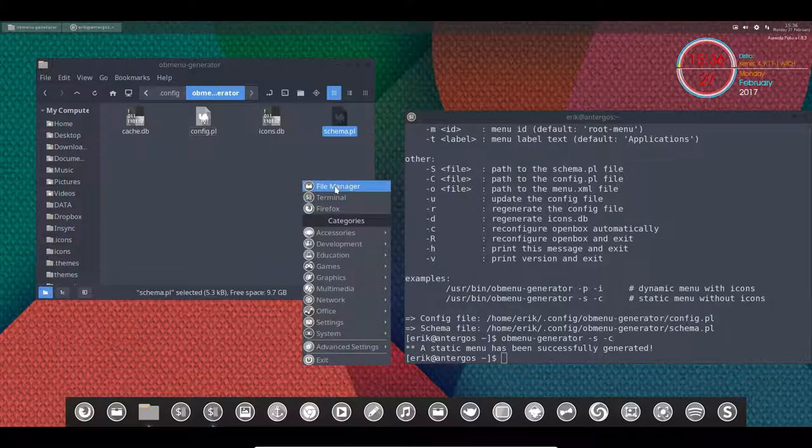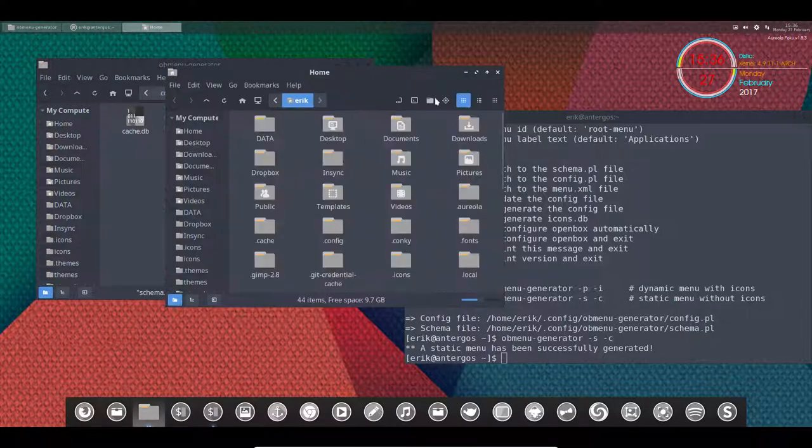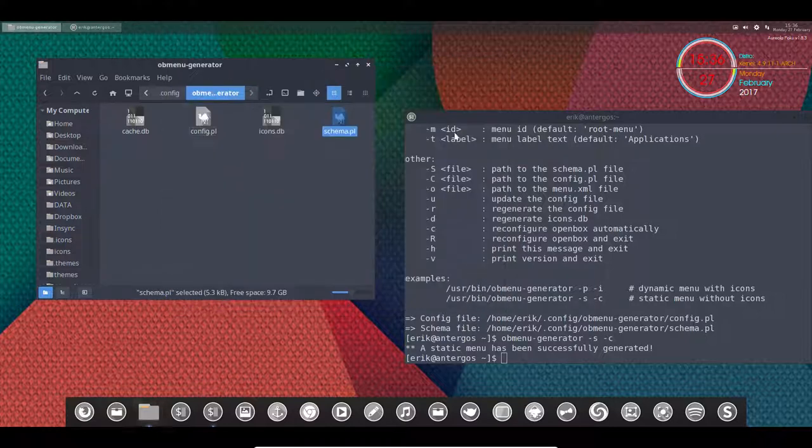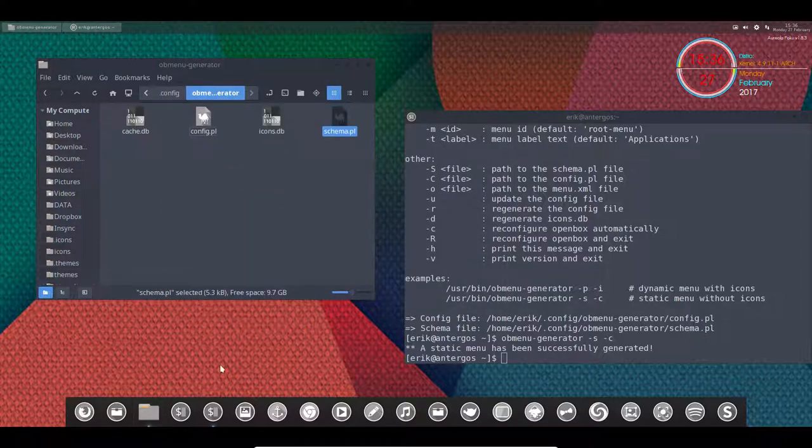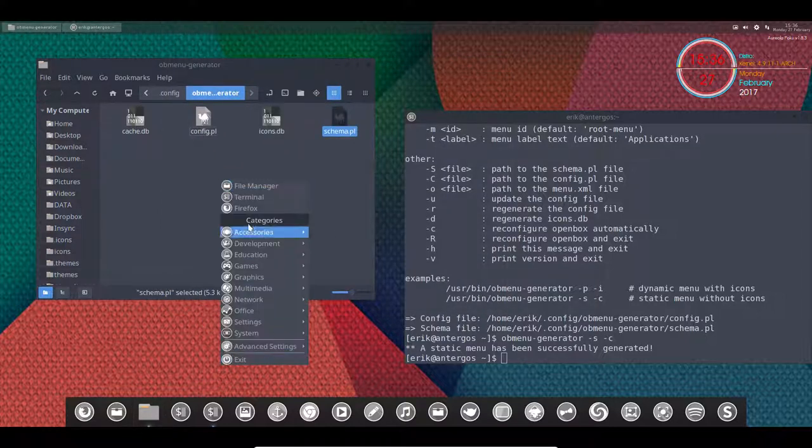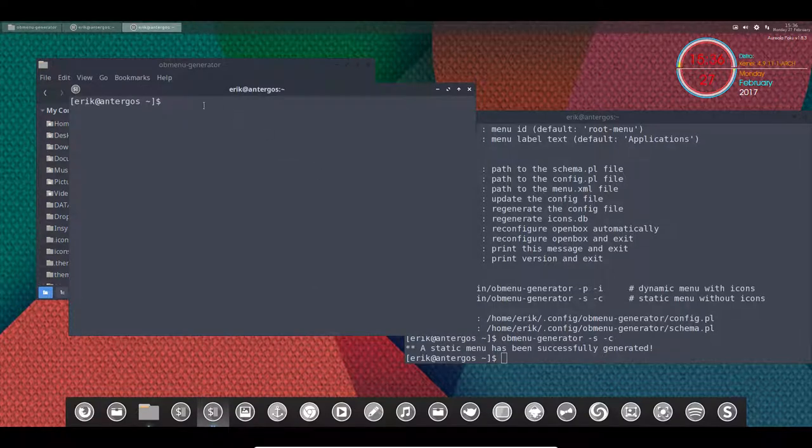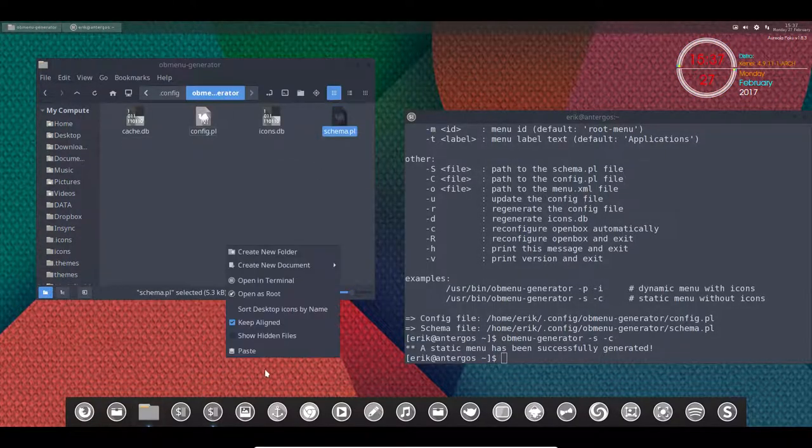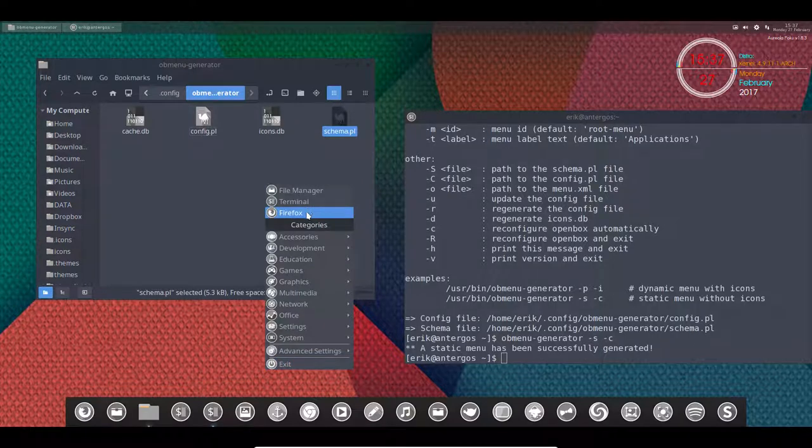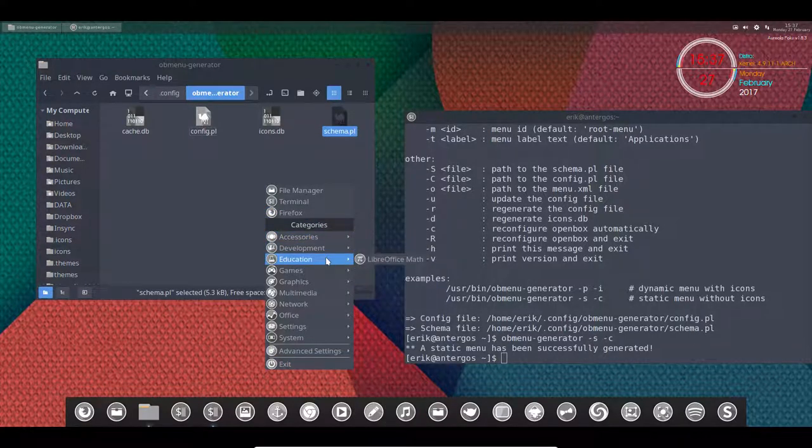So the file manager should point to Nemo, correct. Right mouse click, nope, will not work. Terminal should point to the GNOME terminal and so on. So the menu has been created the way I want it. It's a personal choice. A lot of elements in here.